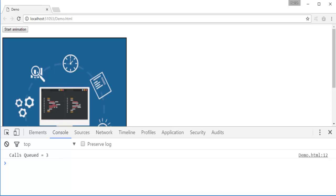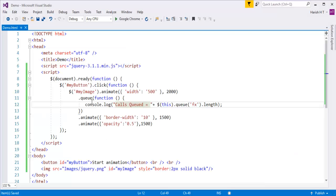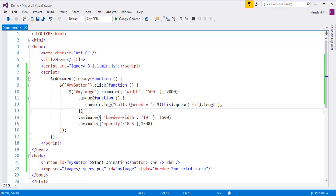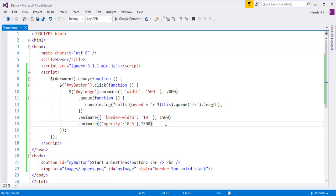We're getting 3 because the queue is also counting this anonymous function itself as a method to be executed in the chain. So including this function, the total is 3. Right now we have 3 other methods still to be executed once the first animate method finishes.